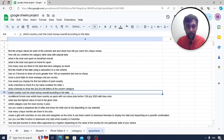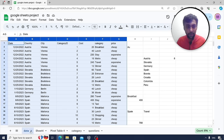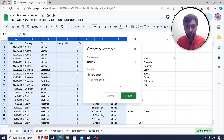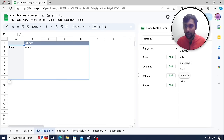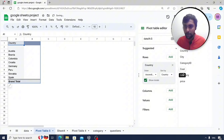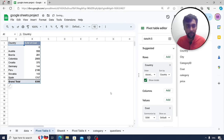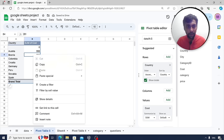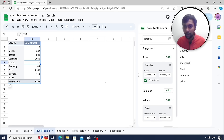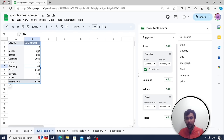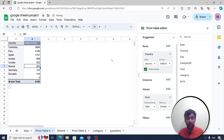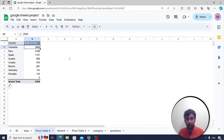Which country cost the most money overall? Select everything, create a pivot table, add country to rows, add cost to values as sum, then sort by sum of cost descending. Colombia and Peru are on top — they are the most expensive overall cost-wise.